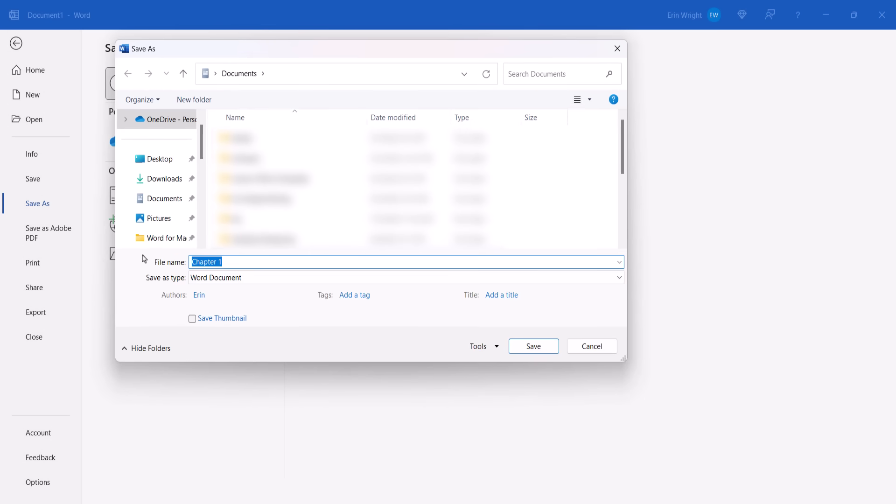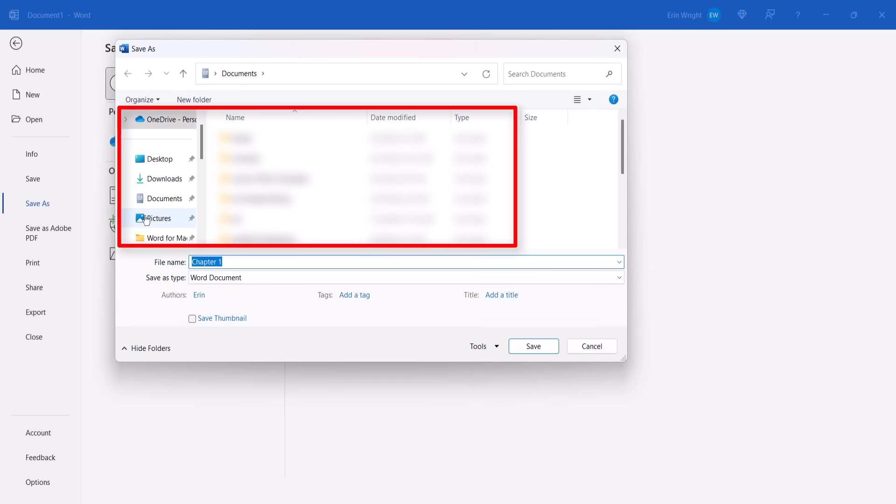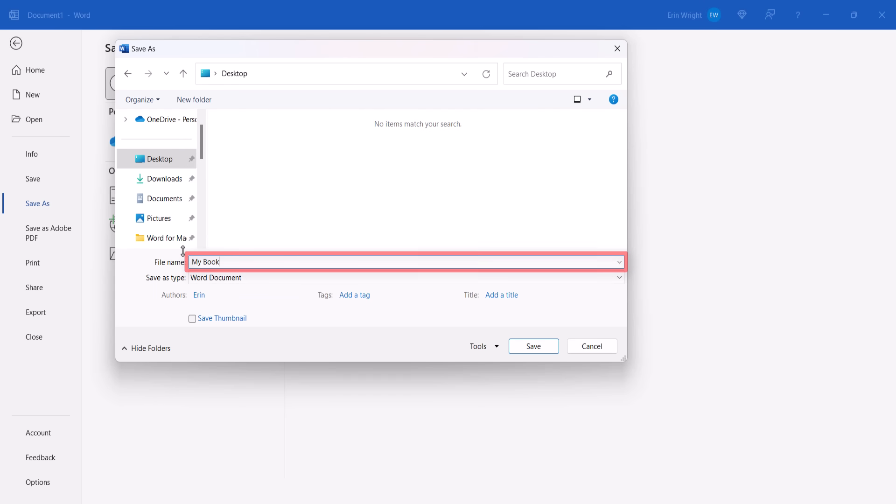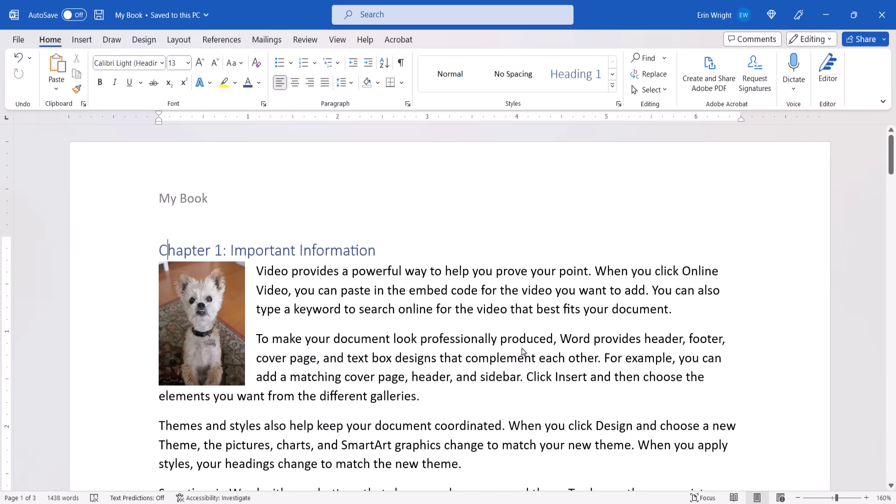If you selected Browse, select a folder or location, type a name in the File Name text box, and then select the Save button. Once you've saved your document to a specific location, you can then select the Save icon if you want to make changes to the document later.